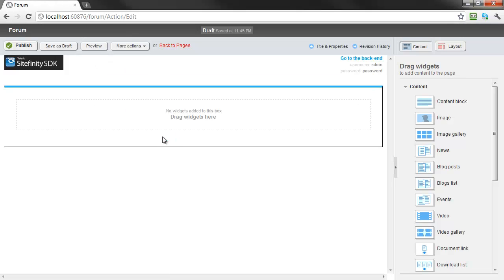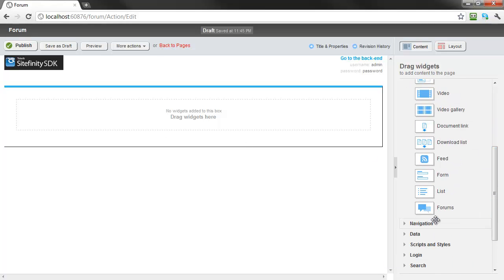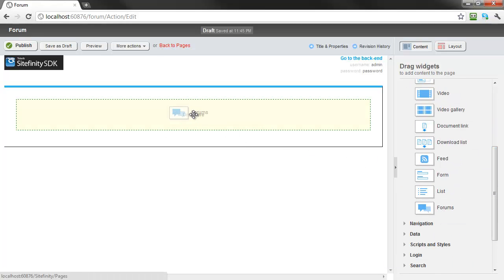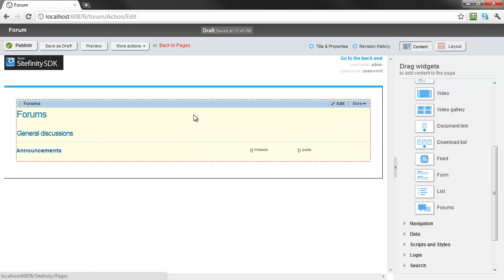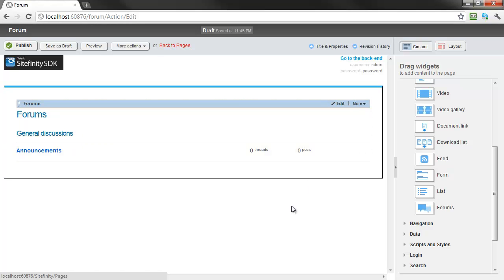Then, from the sidebar, drag the forum's widget onto one of the content placeholders. As you can see, the page is immediately updated with the forum we created categorized under the general discussions group.